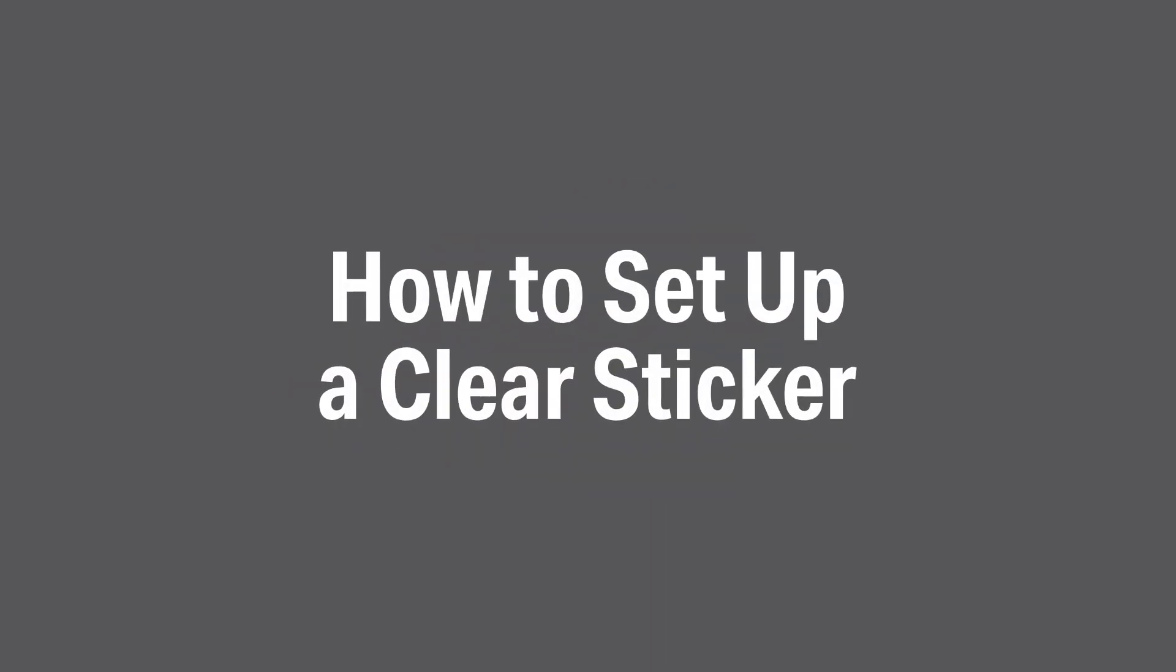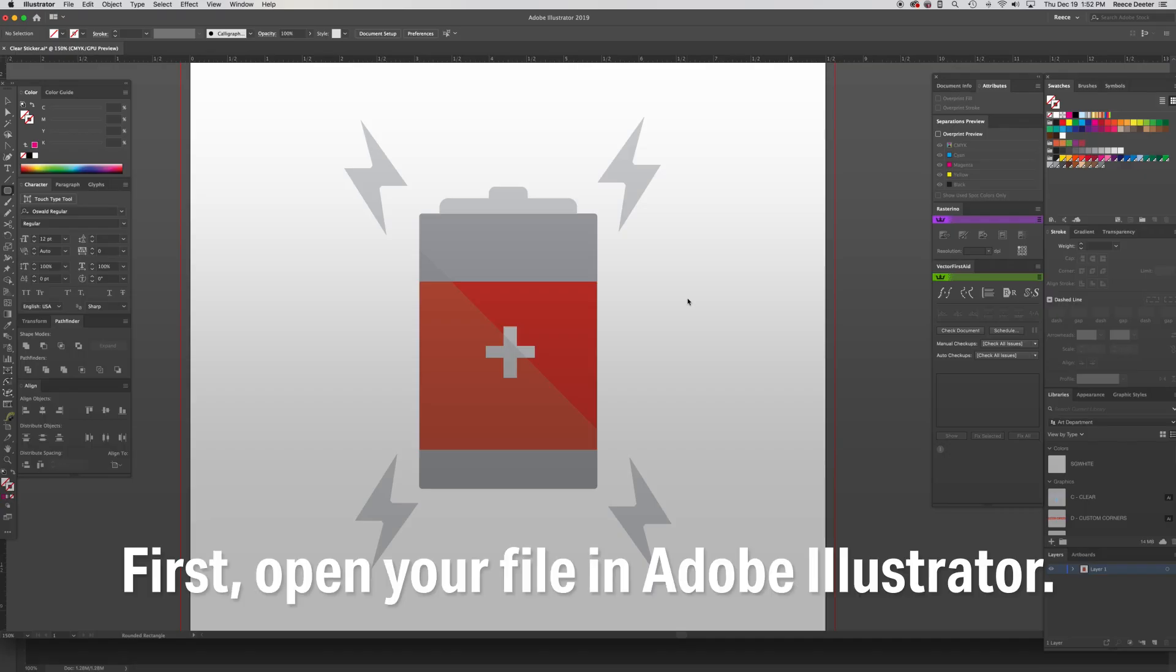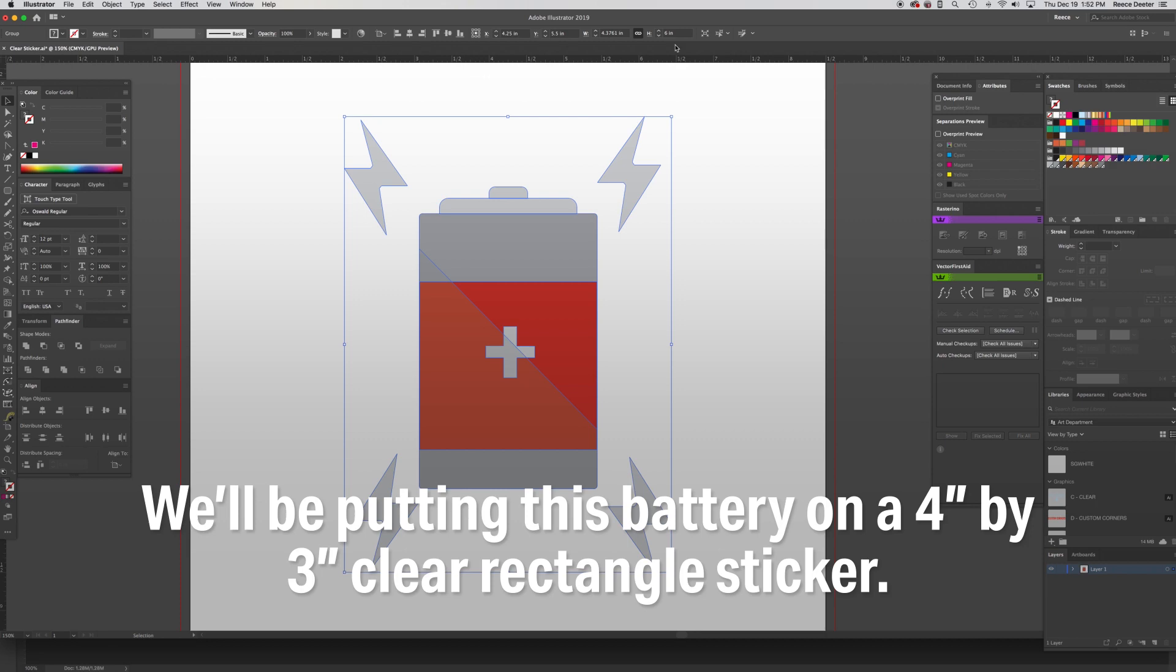How to set up a clear sticker. First, you will open your file in Adobe Illustrator. We will be putting this battery on a 4 inch by 3 inch clear rectangle sticker.